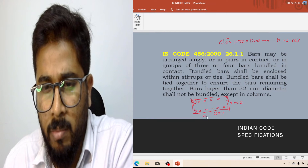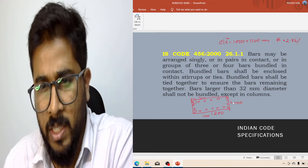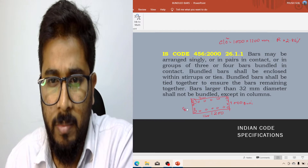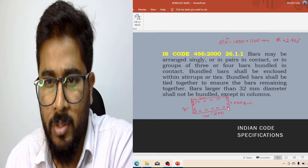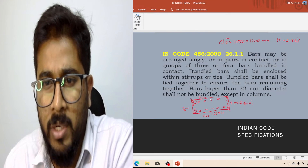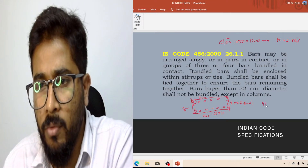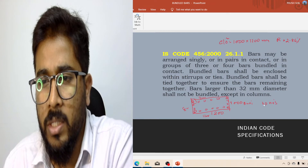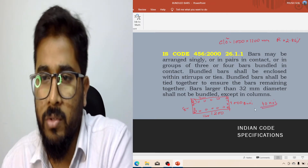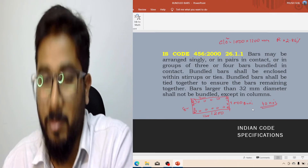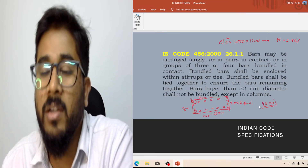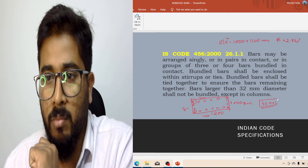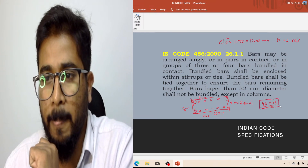On one side you can place a maximum of 12 bars, and on the adjacent side also 12 bars, and the shorter sides 8 bars each, keeping in mind that corner bars are common bars. So for a 1000 by 1200mm column, the maximum number of bars is 40 — that is 8+8+12+12 = 40 numbers. This is your maximum number of bars, whatever diameter you use, provided minimum spacing is maintained.